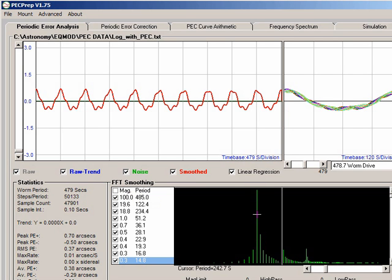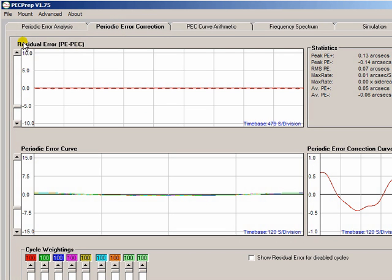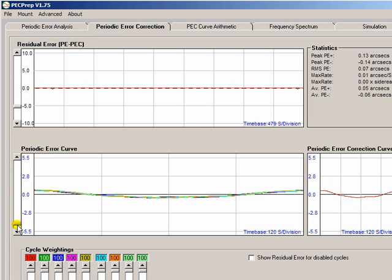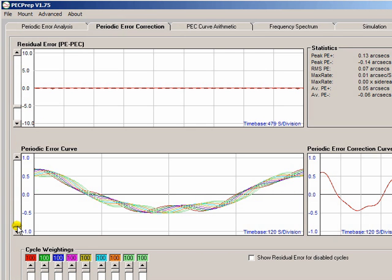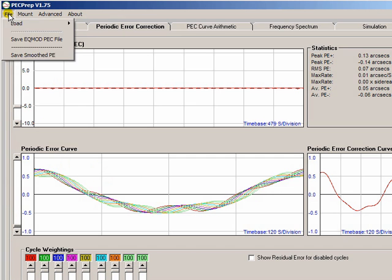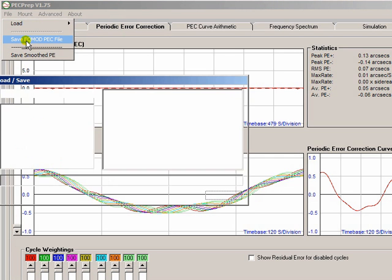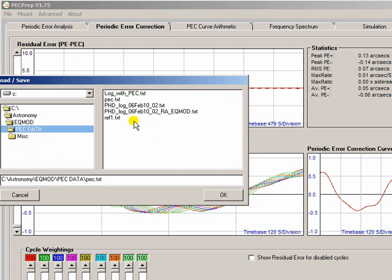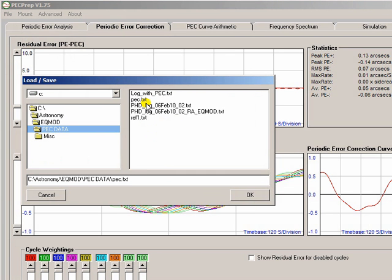So what we do is using this data we then generate a new correction curve. And effectively this is going to be a correction to the correction. So if I save that as my original I'm going to call this PEC2.